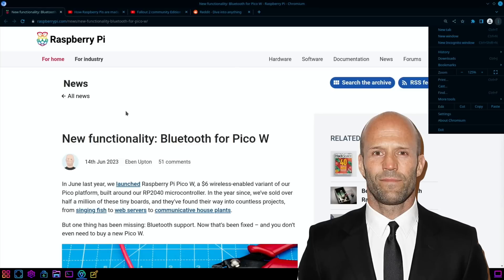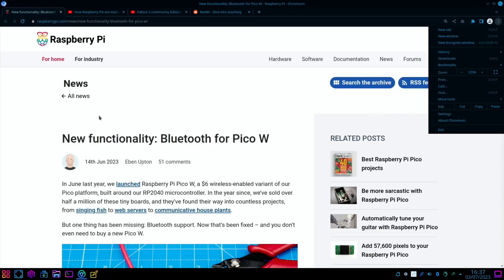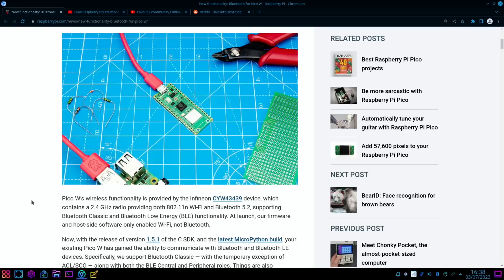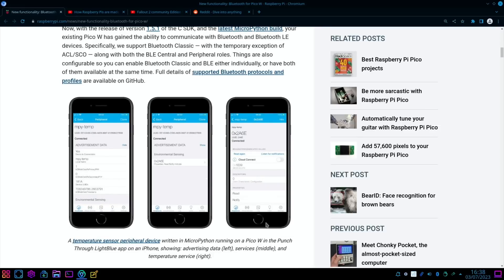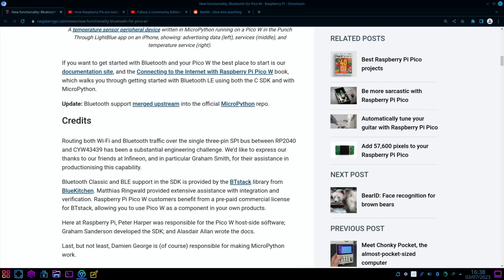Next up from the official Raspberry Pi site, Eben Upton announced that new functionality Bluetooth has arrived for Pico W. So if you're waiting for Bluetooth for your Pico W project, you'll be delighted with that news. They announced that they've sold over half a million of the boards.